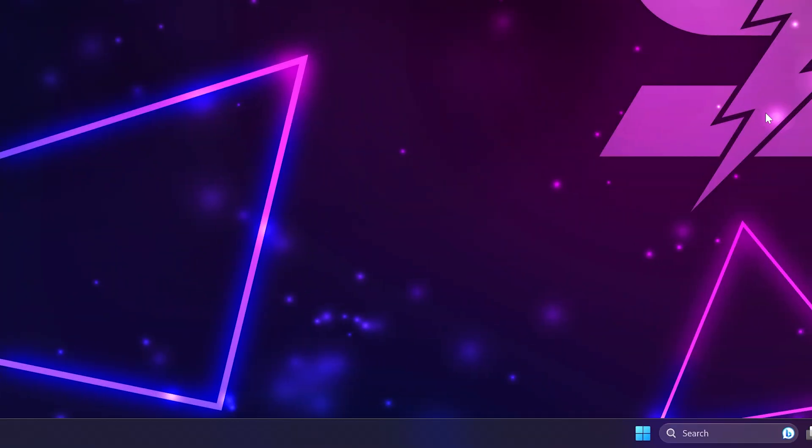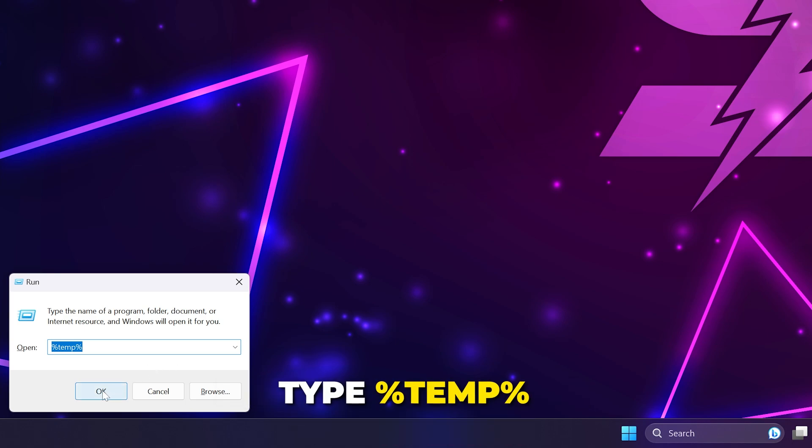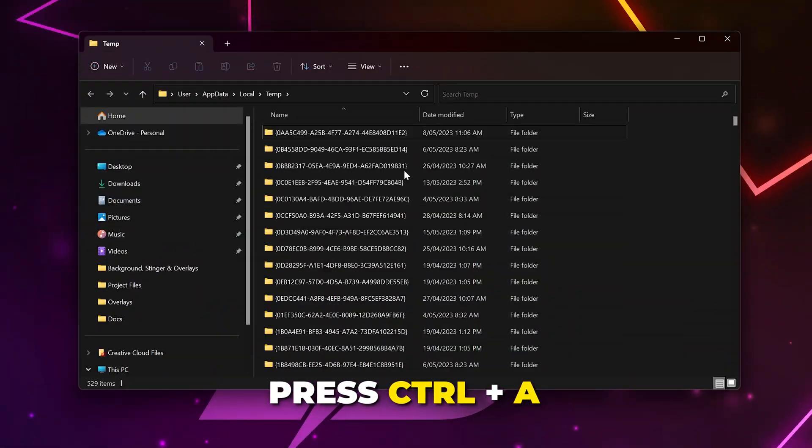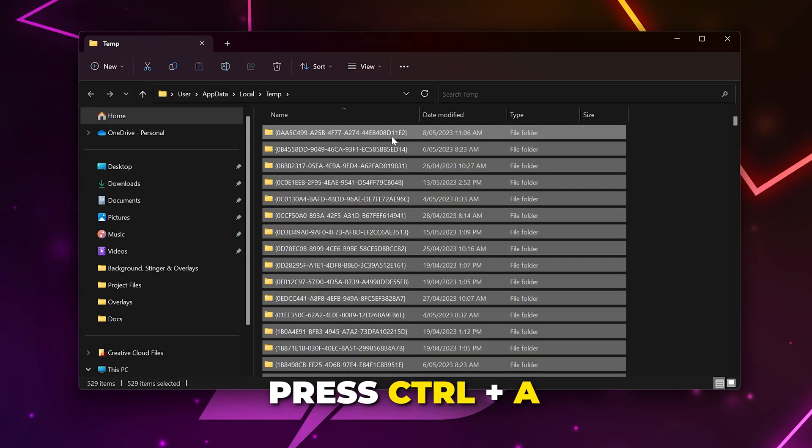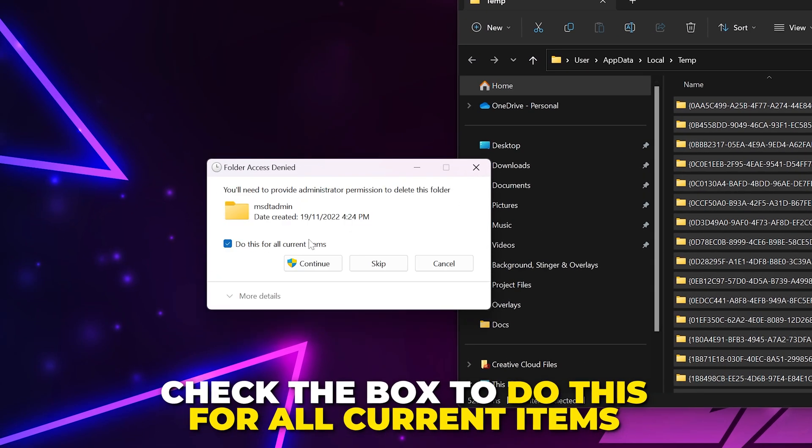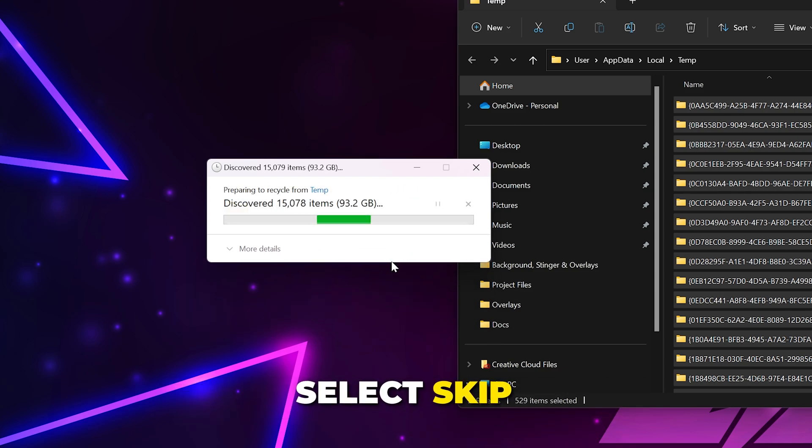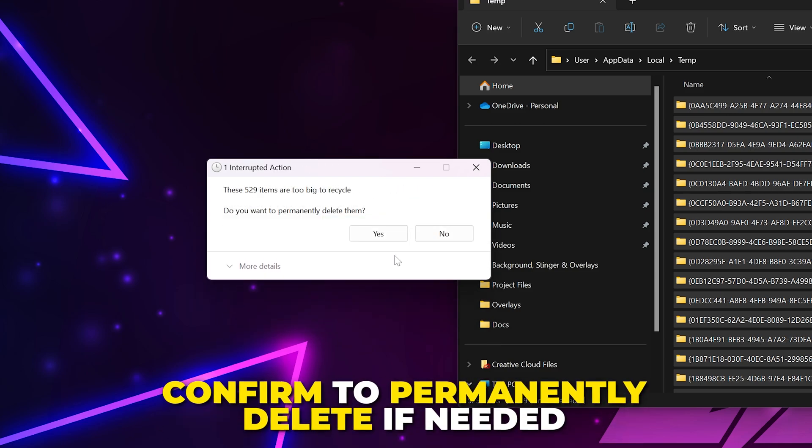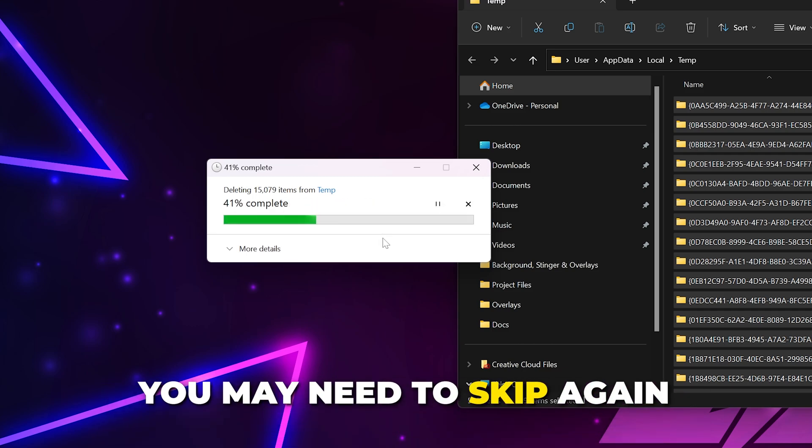Next, press Windows R on your keyboard to open the Run menu. Type %temp% then press Enter. Press Control-A to select all the items, then delete them. Check the box to do this for all current items, then select Skip. Confirm to permanently delete if needed, then wait for the process to finish. You may need to choose to skip again.